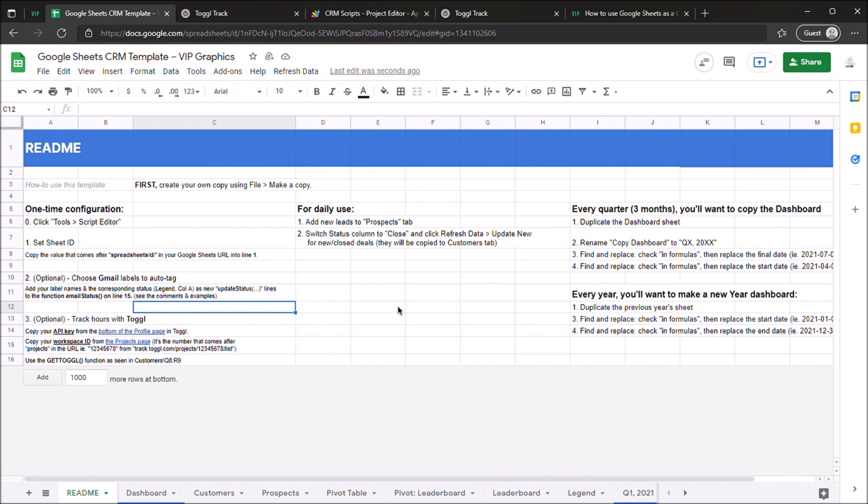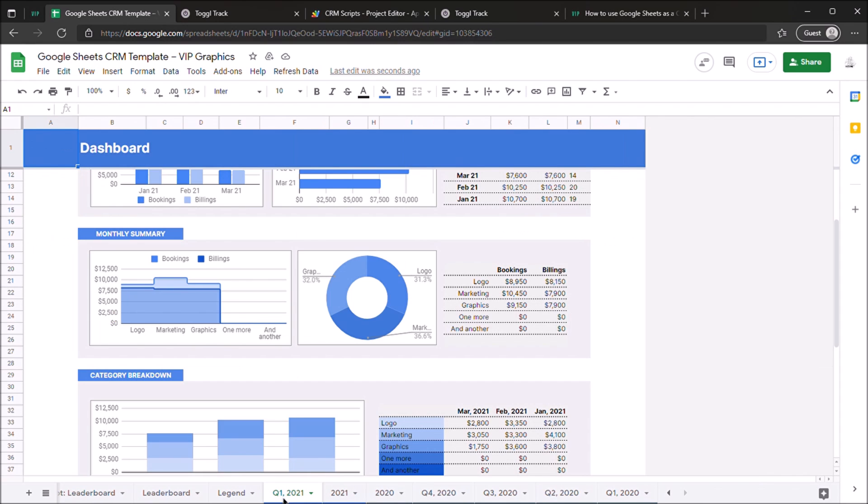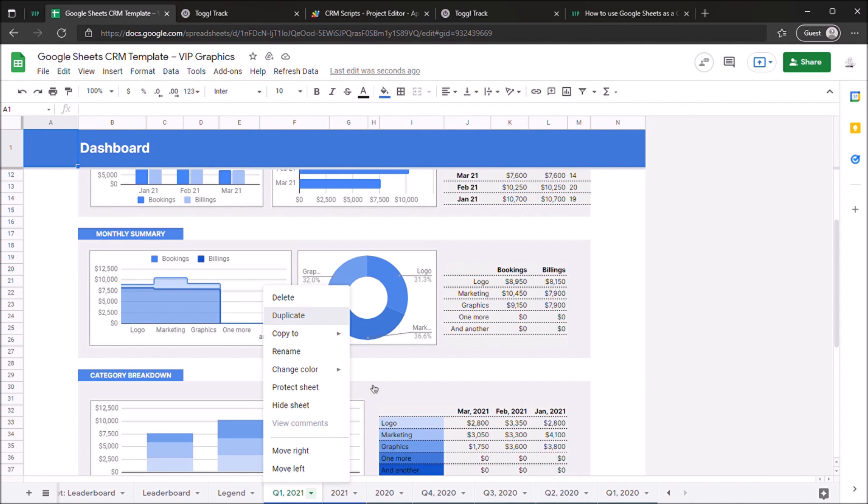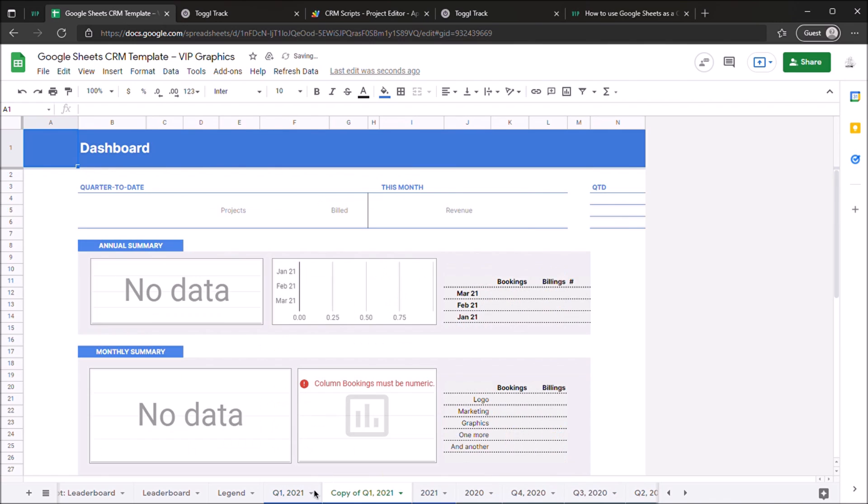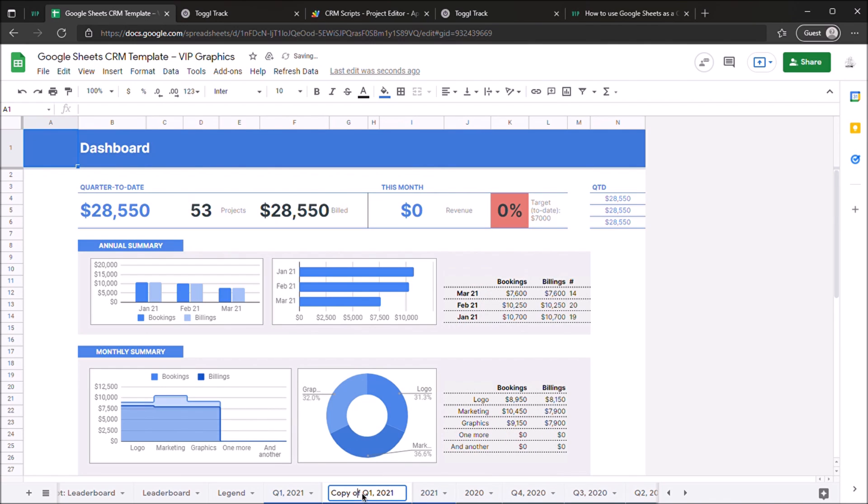CRM regularly, you're going to want to duplicate your dashboards every few months and every year just so that you have a new one. So for instance, you can see this example dashboard doesn't have Q2 2021, so let's just set that up real quick. You're going to want to duplicate the sheet just like you saw here.